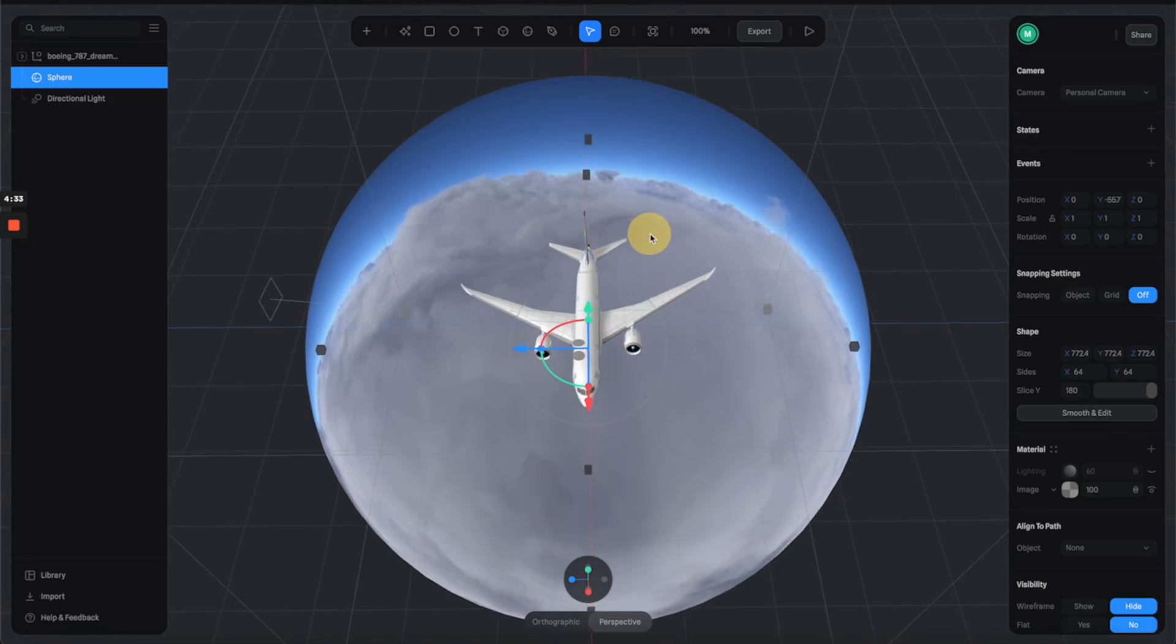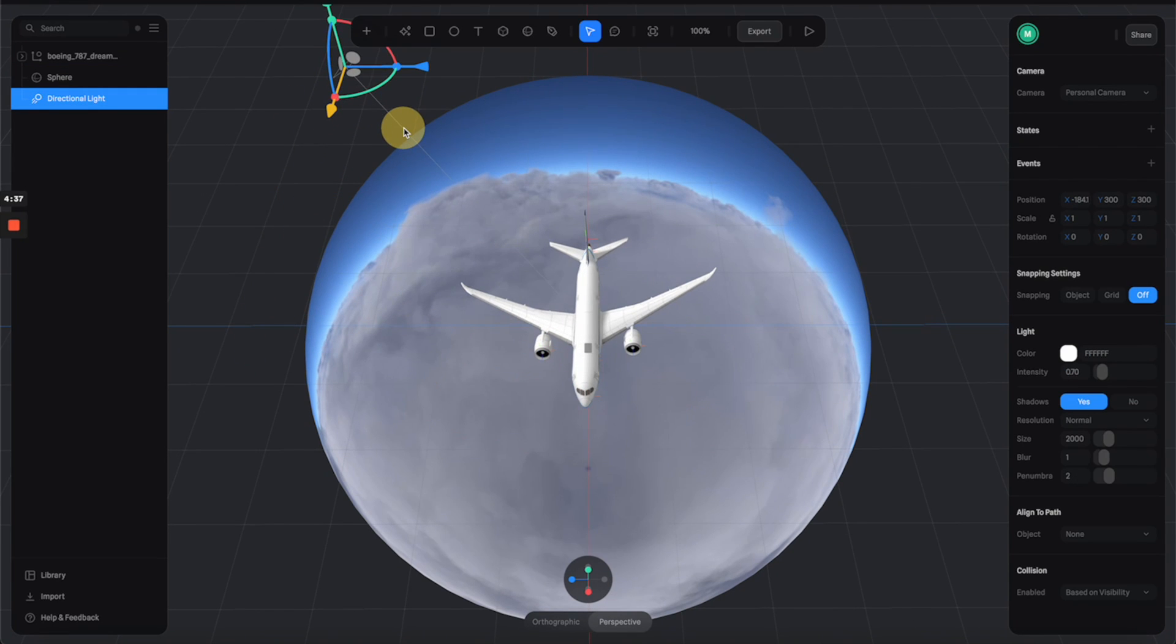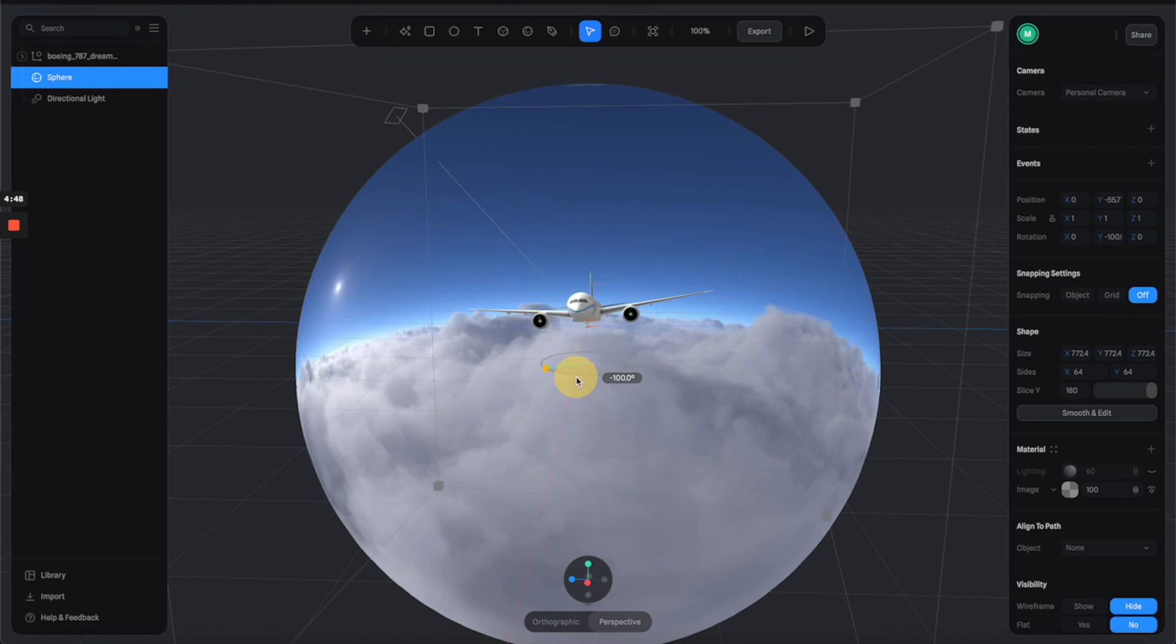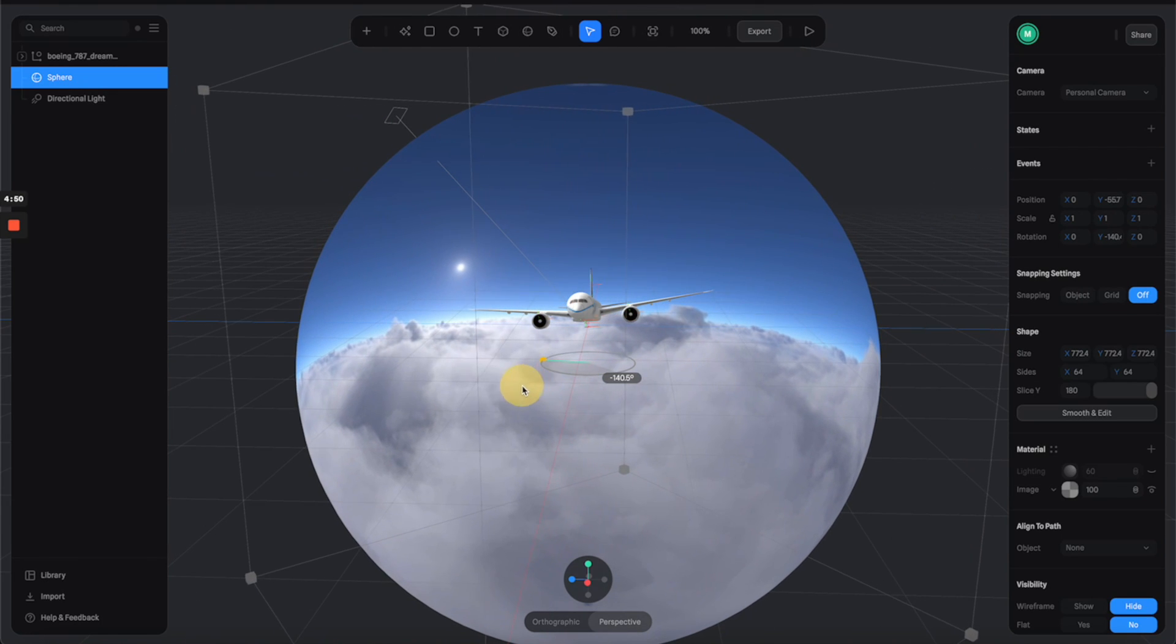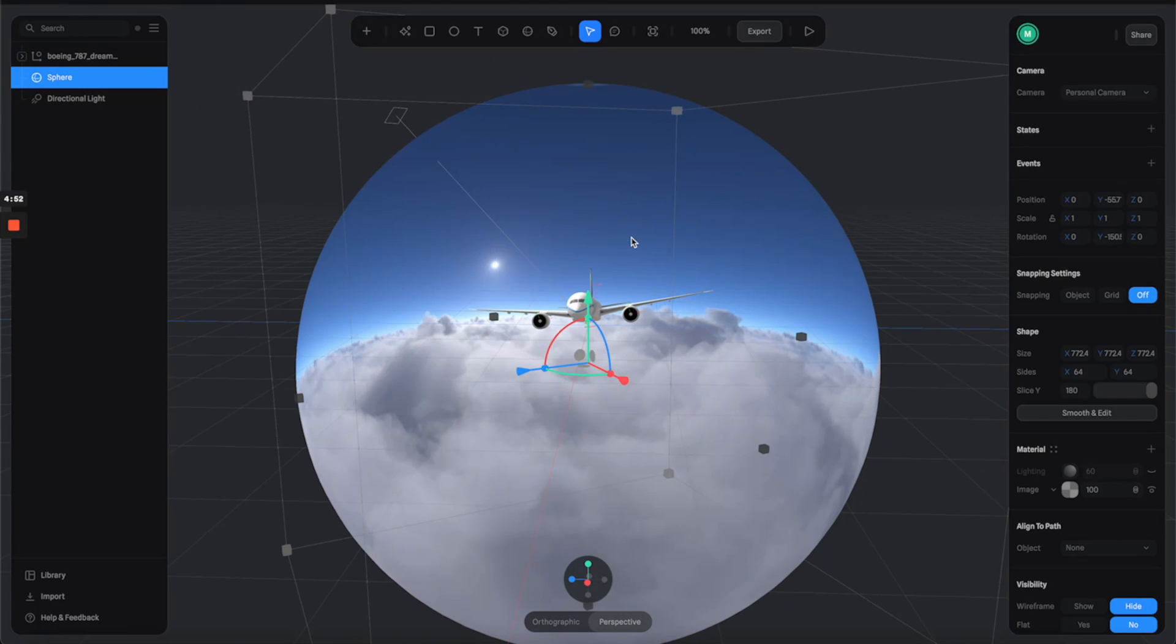Then I'm going to move the light a little bit to the back like this and increase the intensity a little bit. Then we can also rotate the environment to have the sun match up with the light direction so it will look more realistic like this.